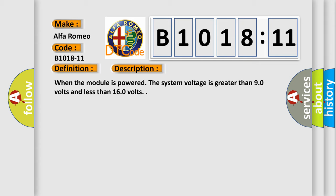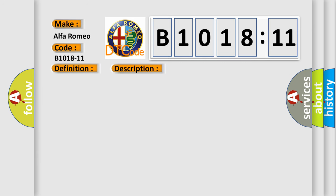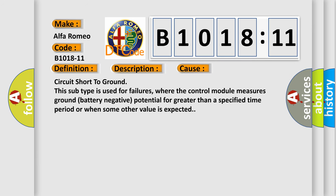When the module is powered, the system voltage is greater than 9.0 volts and less than 16.0 volts. This diagnostic error occurs most often in these cases: circuit short to ground. This subtype is used for failures where the control module measures ground battery negative potential for greater than a specified time period or when some other value is expected.